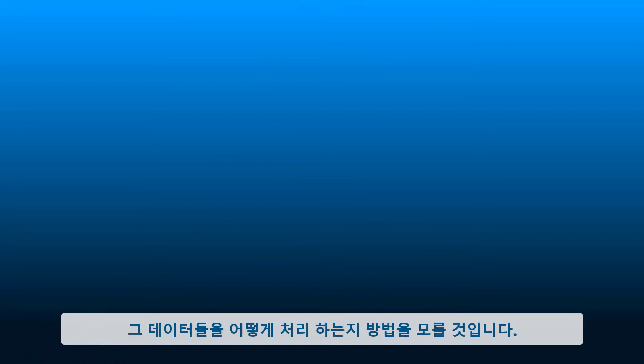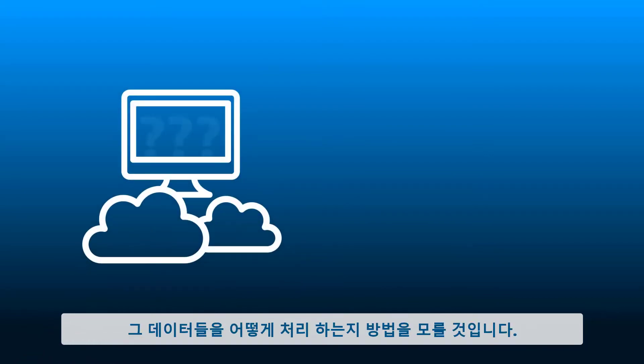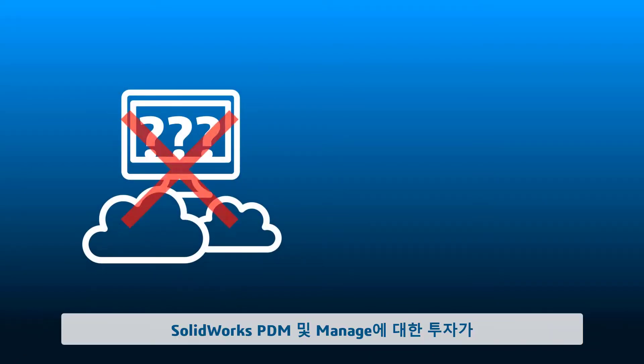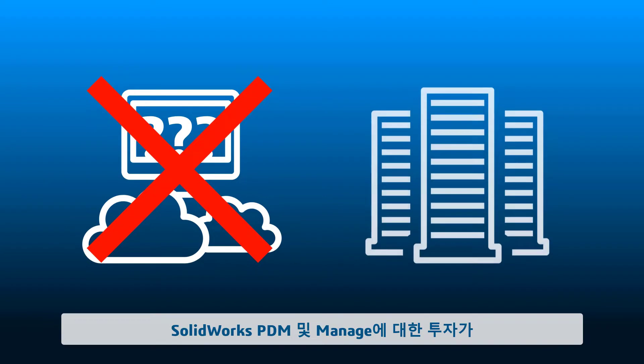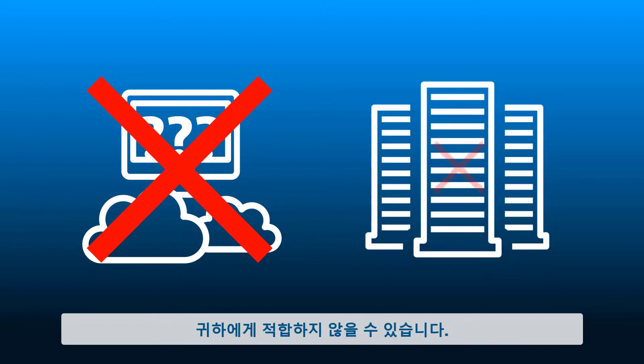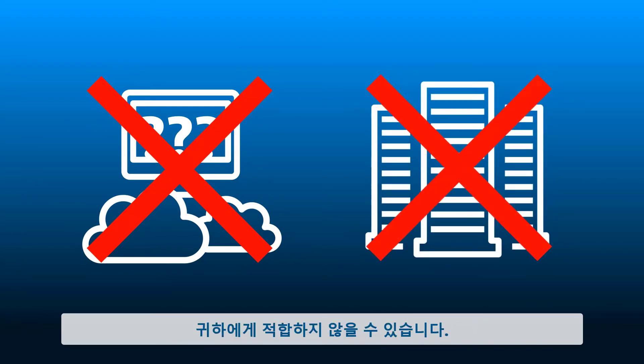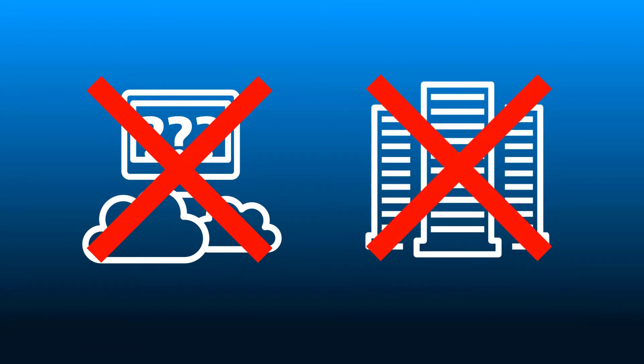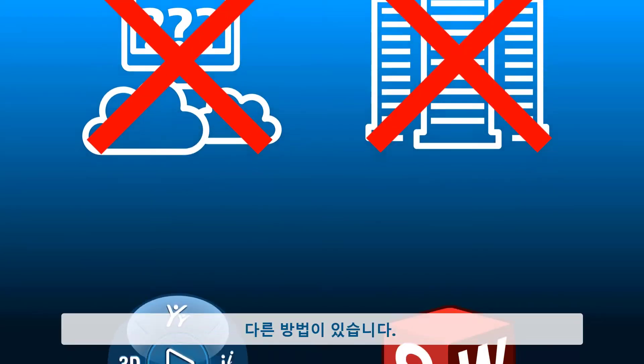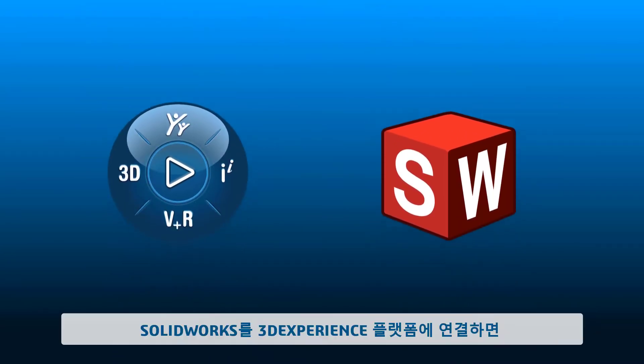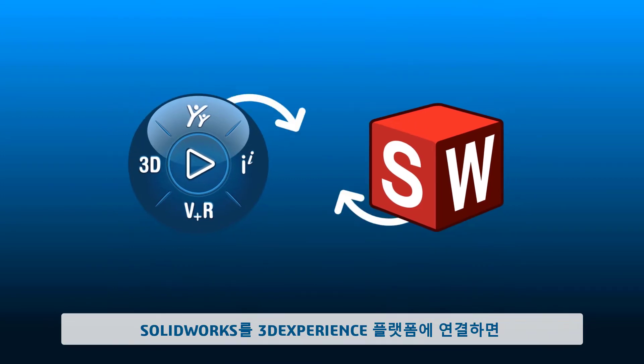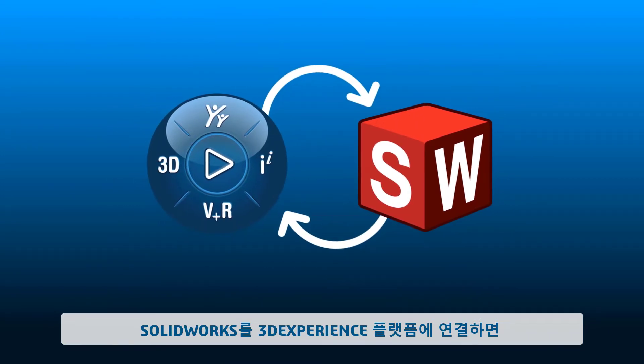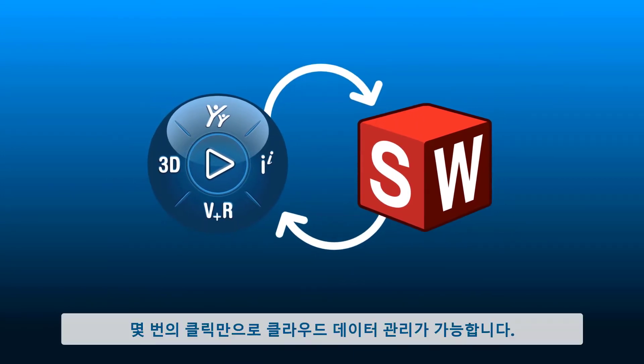Consumer cloud storage apps don't know how to handle that. Maybe the investment in SolidWorks PDM and Manage isn't right for you. There is another way. When you connect SolidWorks to the 3D Experience platform, cloud data management is just a few clicks away.